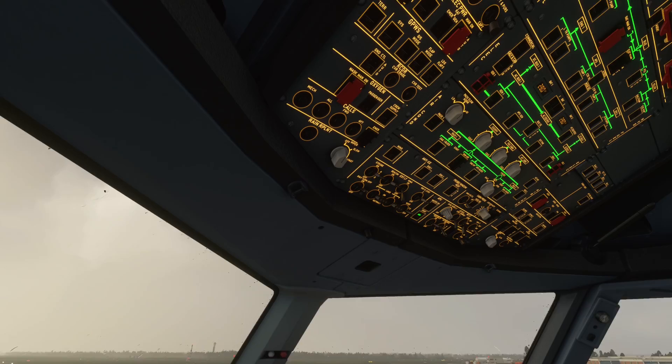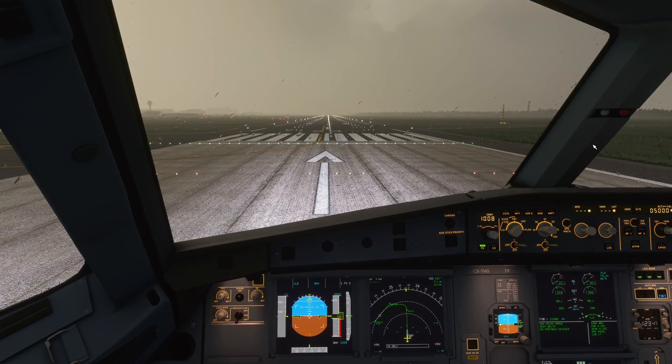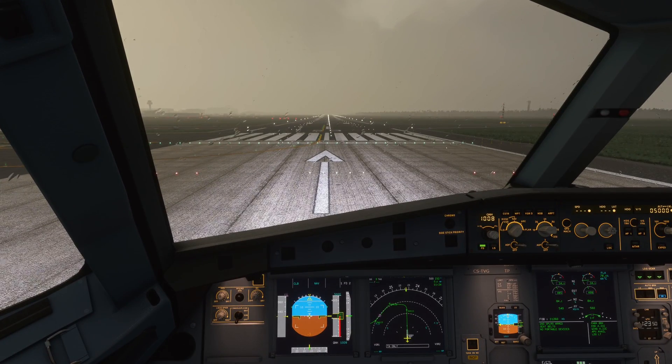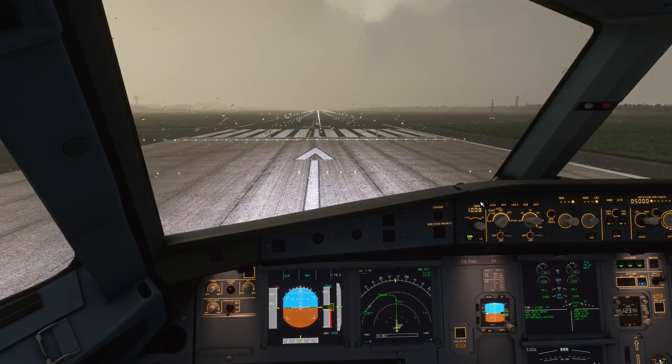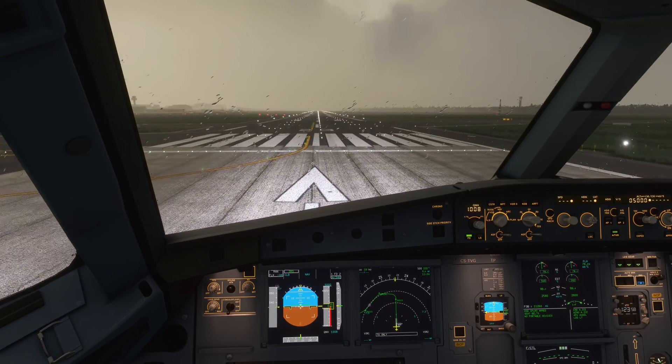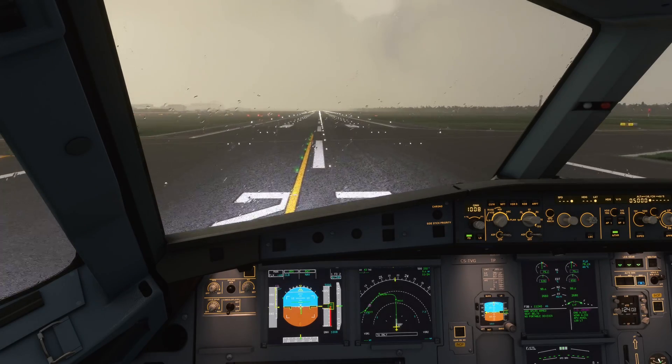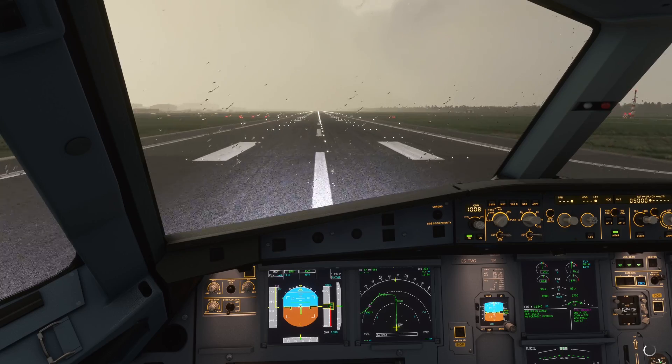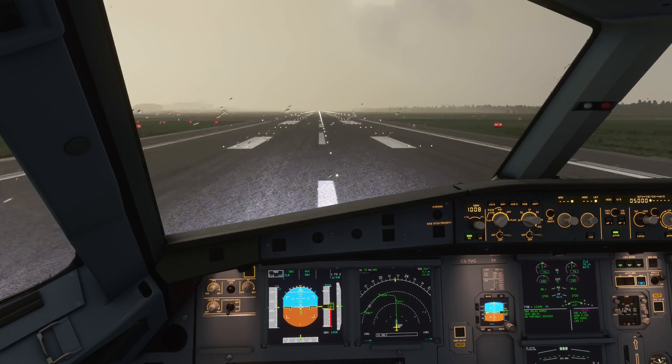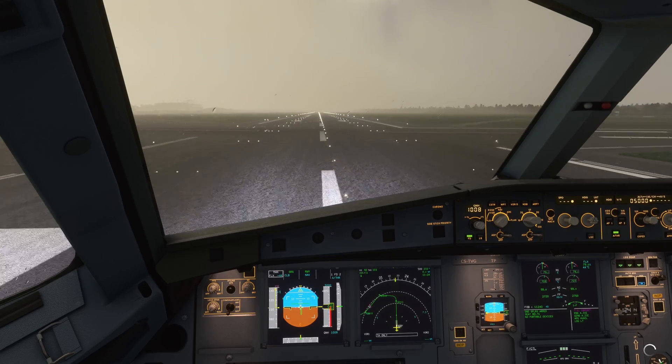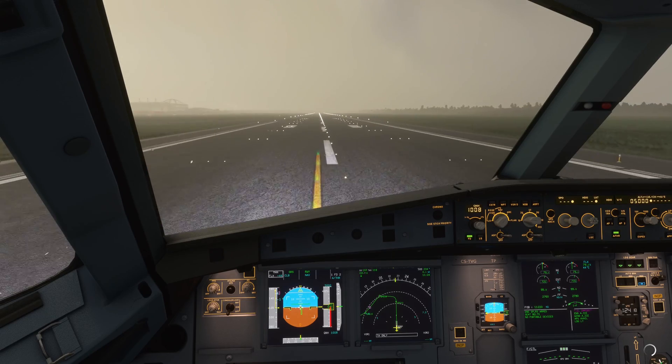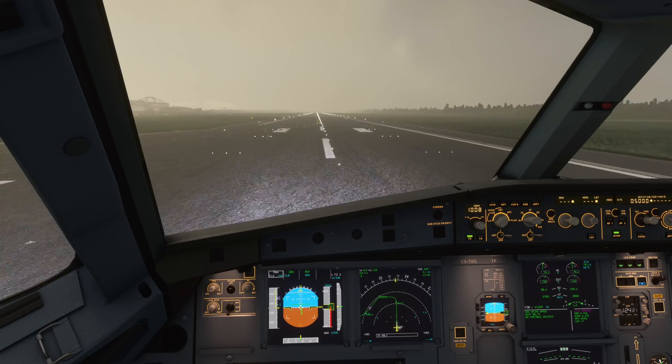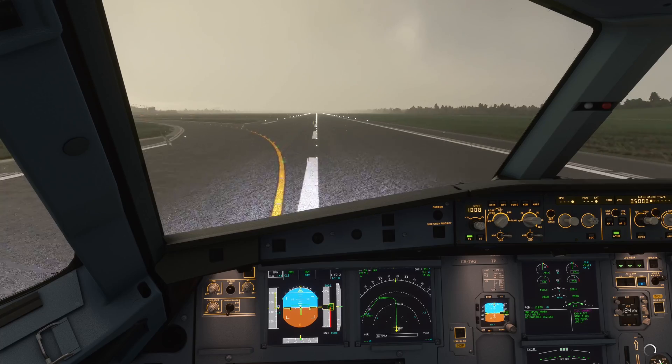So let's take off. We also need our anti-ice of course. Flex 44 degrees, V1, autothrust blue. There's our V1, and rotate.